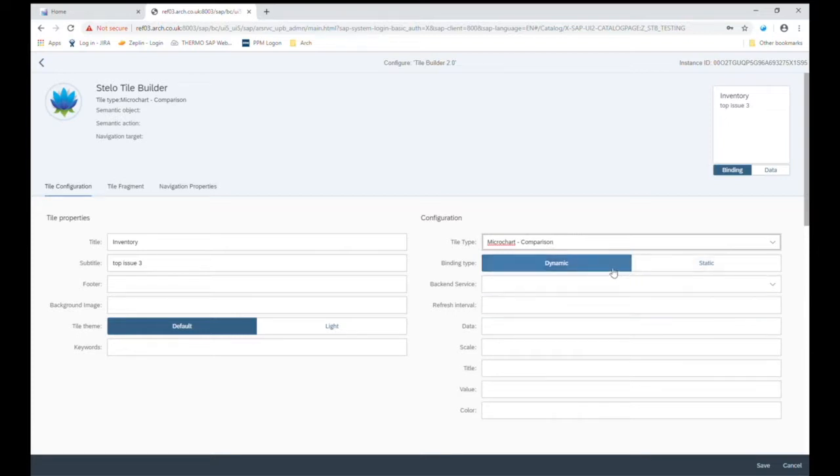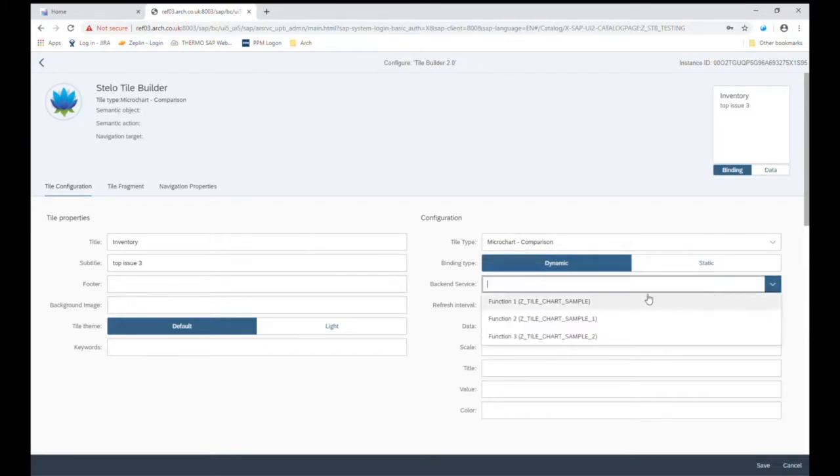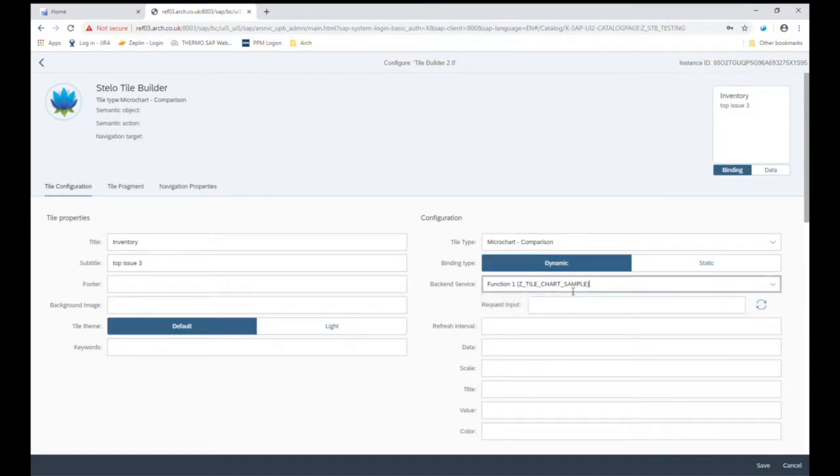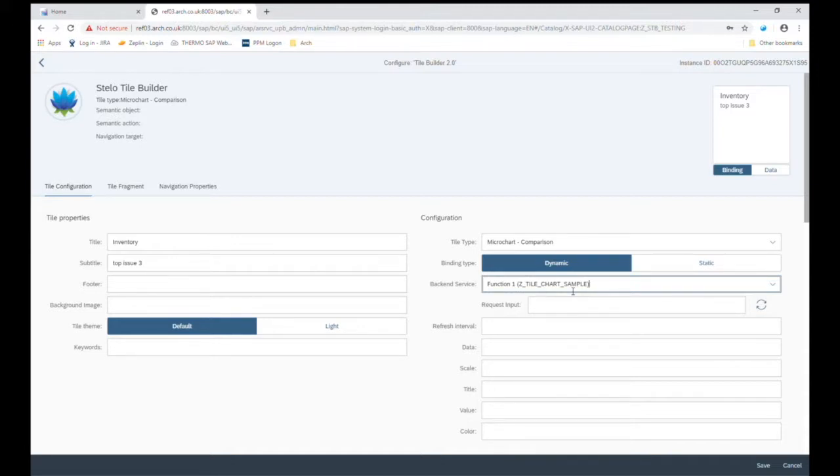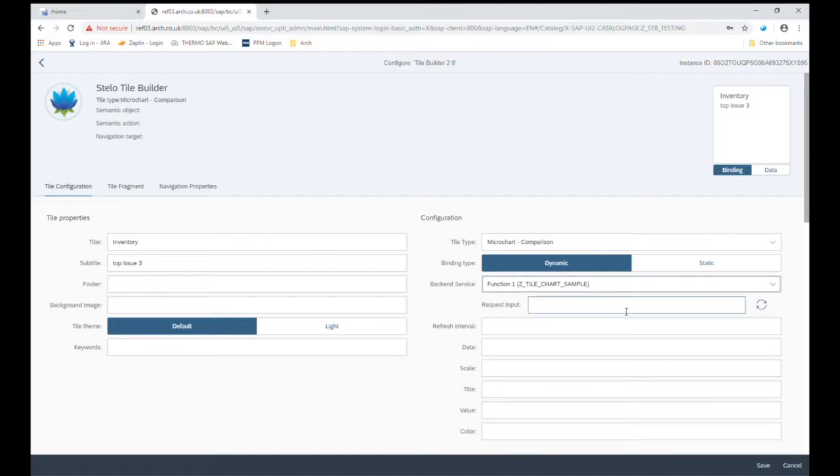Because we want this to be a dynamic tile, we need to select a backend service of where the data is going to come from. So let's select our service and this simply is an ABAP function in the backend. So we don't need to create a new gateway service, we don't need to do anything with OData. We just need to create a function in the backend or update a function in the backend and add it to the configuration so that it will display here and the results from that function can be brought into the tile builder.